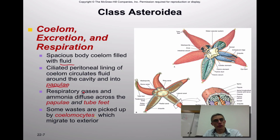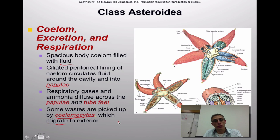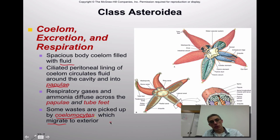Respiratory gases and ammonia — which is a waste product — diffuse across those papulae and the tube feet found on the underside. Some waste products are picked up by special movable cells called coelomocytes, which migrate throughout the fluid inside the animal. Their function is to seek out, consume, and carry off waste produced in the body.